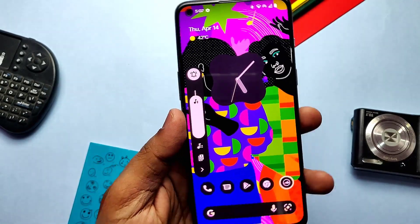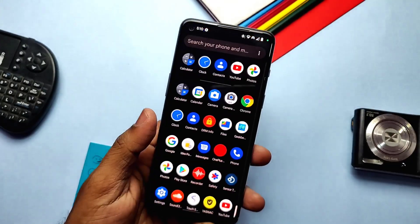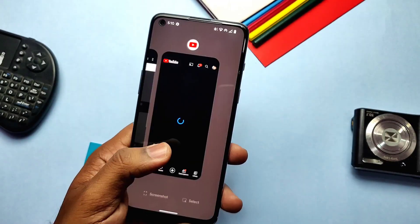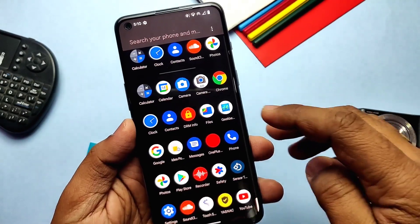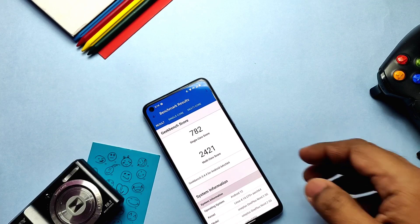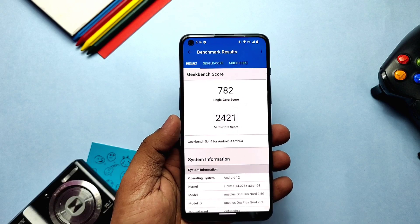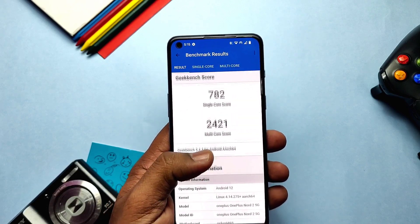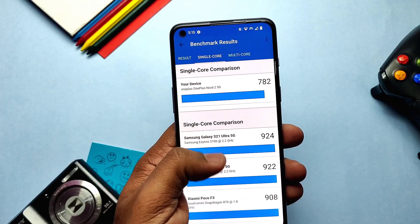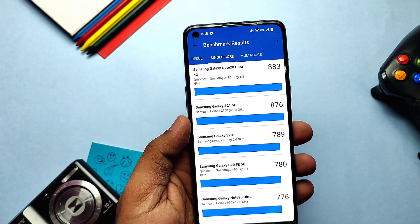That covers all the new features added in Pixel Experience Plus — it's fully feature-rich. Now let's do some stability and performance tests. In Geekbench, the ROM is very smooth with no frame drops or lag. I got 782 for single-core and 2421 for multi-core. Overall decent but lower than stock ROM, which usually gets more than 2500, but the ROM doesn't have any real performance issues and feels snappy in every situation.